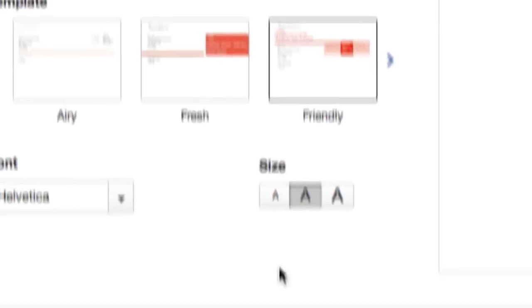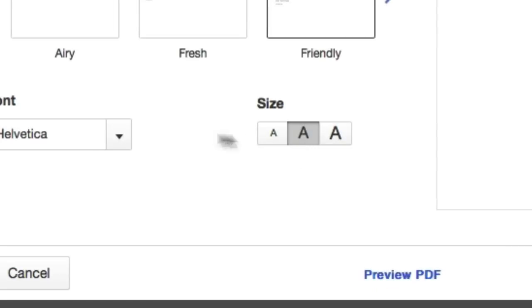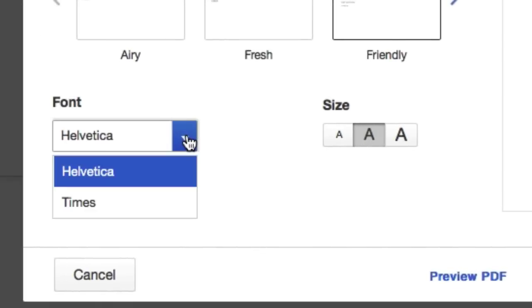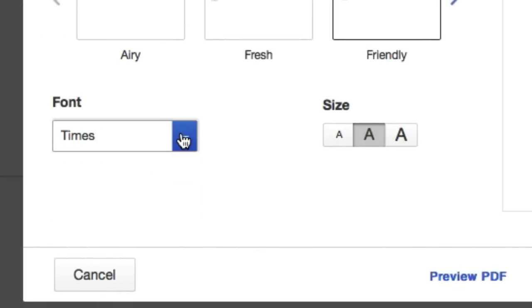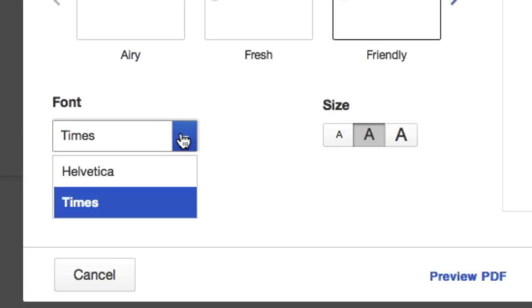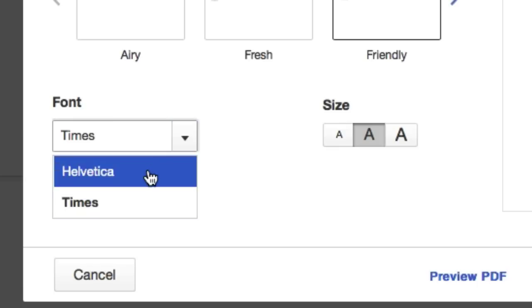Down here we have font size. We also have font family. Click on Times New Roman or Helvetica. I think Helvetica is easier to read.